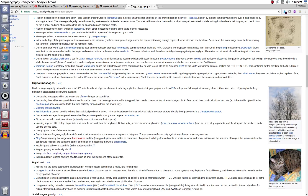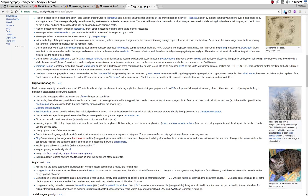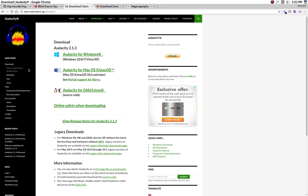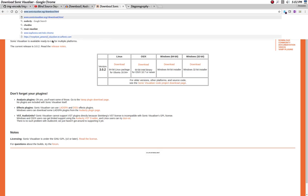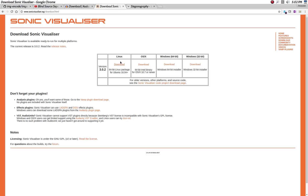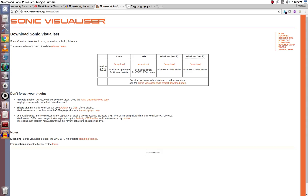In order to do that, you're going to need two software packages. This is Audacity — you can go to their webpage and download it for free. It's great software, and it's free. You're also going to need Sonic Visualizer — you can go to their website and get it for free for Linux, and it's also available for Mac and Windows. You're going to need both of those.